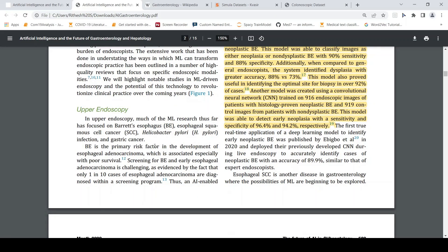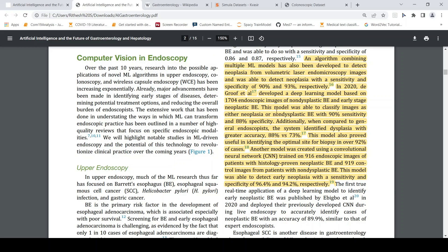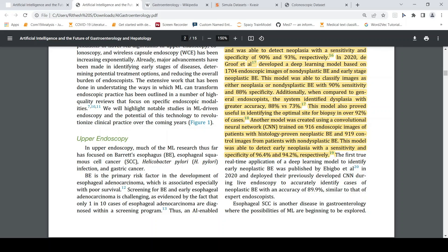Barrett's esophagus is a primary risk factor for the development of a certain type of esophageal cancer. Different authors have developed algorithms combining multiple ML models to detect this cancerous condition from laser volumetric laser endoscopy images. There is also a CNN network trained on endoscopic images, which claims very high sensitivity and specificity. They have deployed a real-time application of a deep learning model, where this convolutional neural network identified Barrett's esophagus with an accuracy of 90%, similar to that of expert endoscopists.